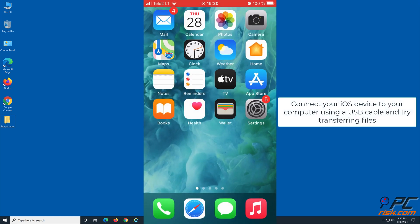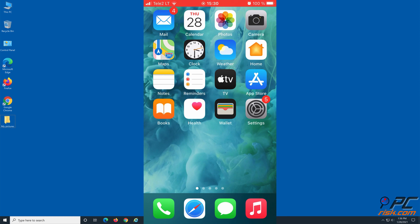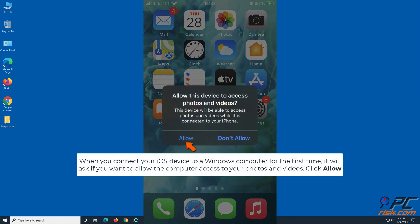Connect your iOS device to your computer using a USB cable and try transferring files. When you connect your iOS device to a Windows computer for the first time, it will ask if you want to allow the computer access to your photos and videos. Click Allow.